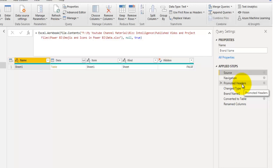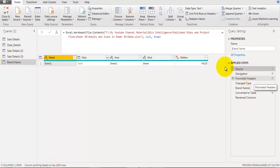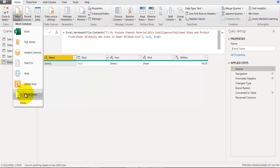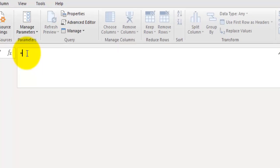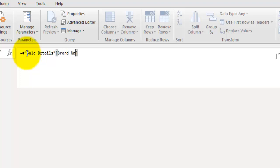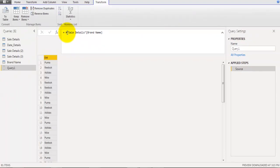Go to the Home tab, then New Source, and click Blank Query. In the formula bar, type an equals sign followed by the original table name — cell details — then a square bracket and the field name, brand name, like this: `= CellDetails[brand name]`. Press Enter.